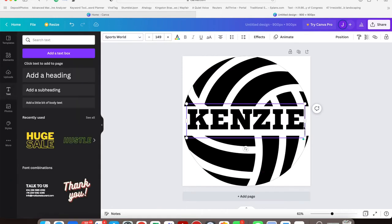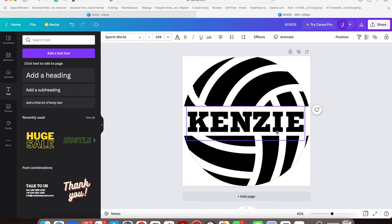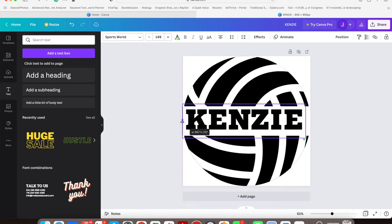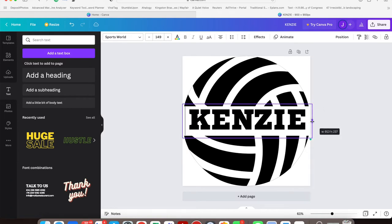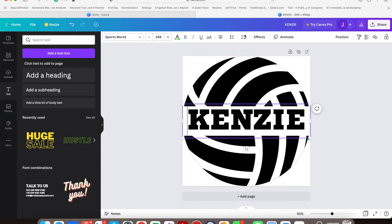Resize that to be in the center of your volleyball. Canva has nice guidelines so it shows you right in the center. Then I like to stretch it out all the way to the edge so I know I'm centered.